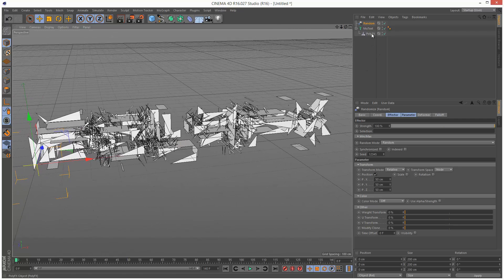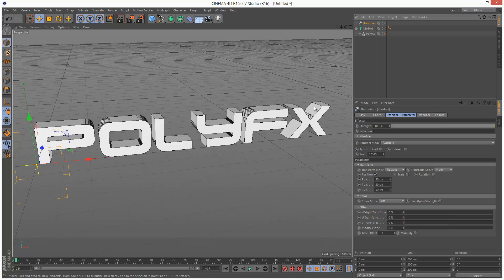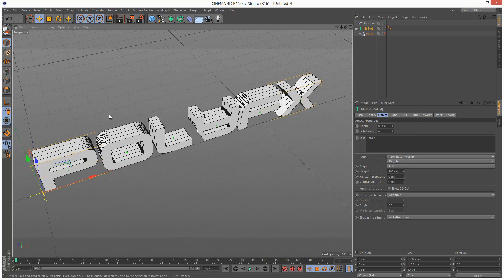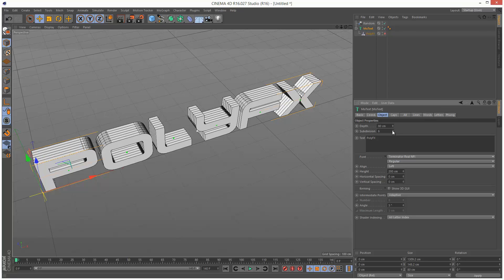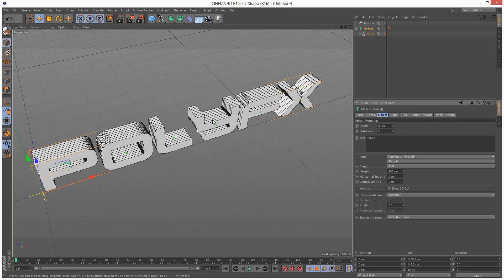So I'm just going to turn off PolyFX. In order to get these chunks looking a bit better, we need more detail in this geometry. So I'm going to click on MoText, and I'm going to add some subdivisions. As you can see, it's adding subdivisions along the Z-axis. So I'm going to add 8 to start.